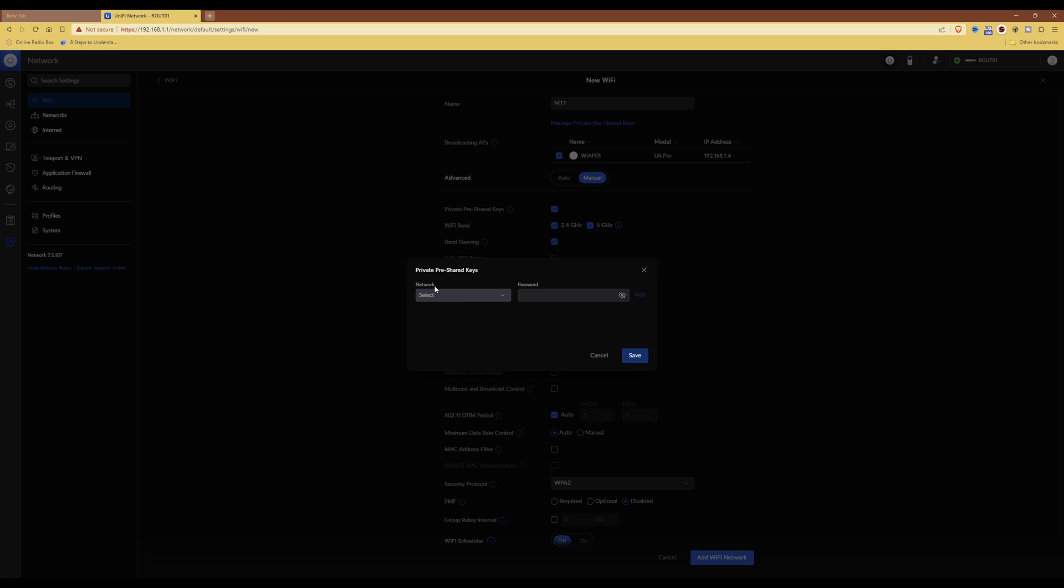What you need to do is select the relevant VLAN to which you want to associate this password with. So in this example, I'm selecting automation, which is VLAN ID 10 on my network.